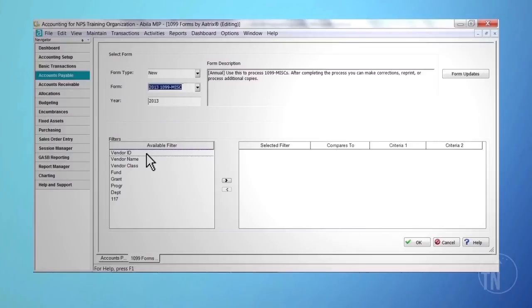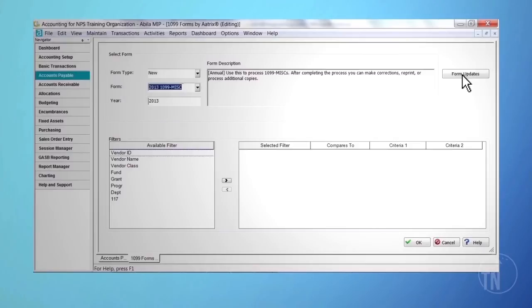We recommend you always select the Update Forms button if it's available. If the option is available and you update, you will need to close and then reopen the Vendor 1099s at the bottom of Accounts Payable on the Navigator toolbar. After you choose the form type, form, and year, click OK.